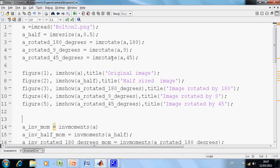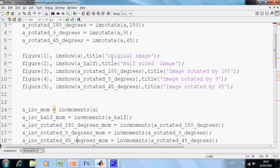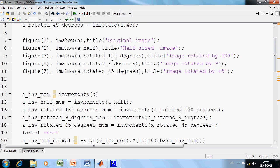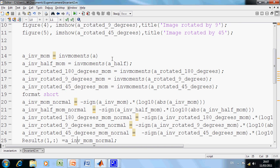And then, what we did here was, on lines 14, 15, 16, 17, and 18, we used Gonzalez, Woods and Eddins' function IMV moments. There would be seven returned for each image. And then, to get some meaningful answers on lines 20, 21, 22, 23, 24, we had to do a log transformation, so as to get some meaningful answers.